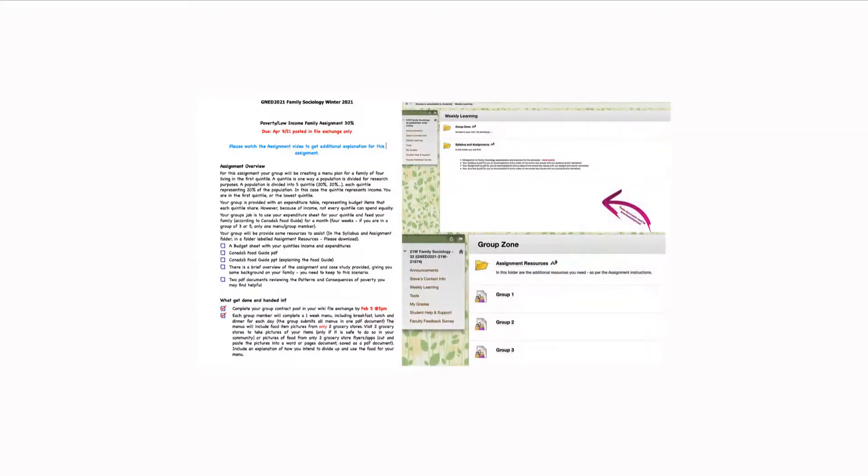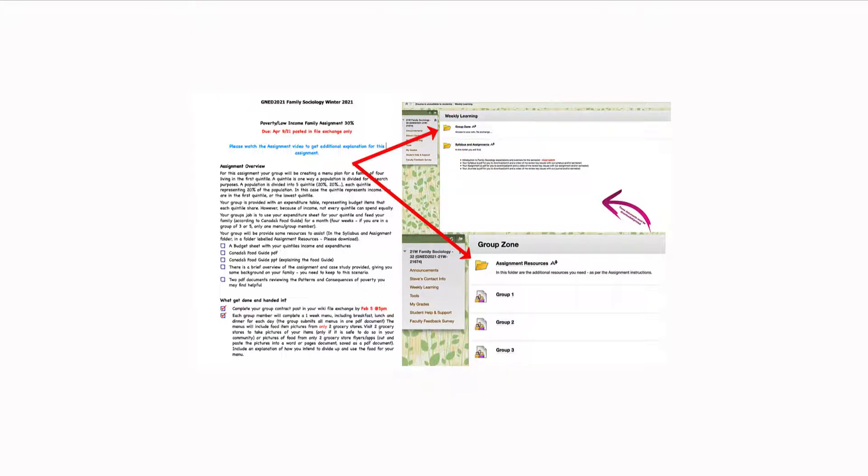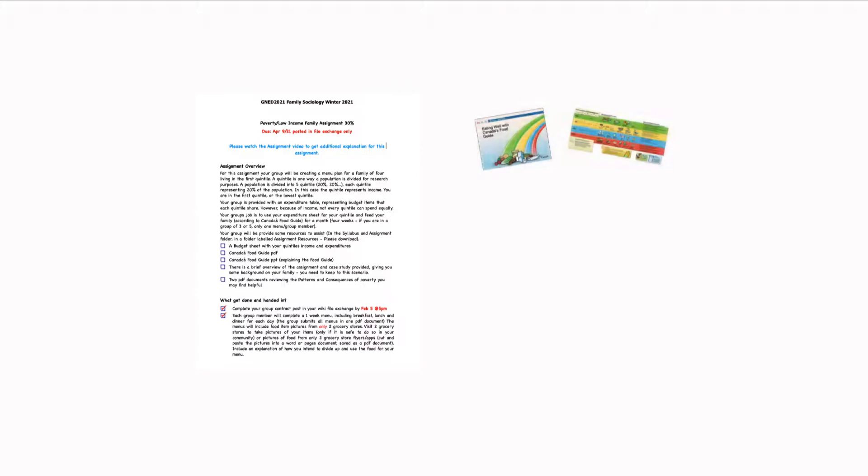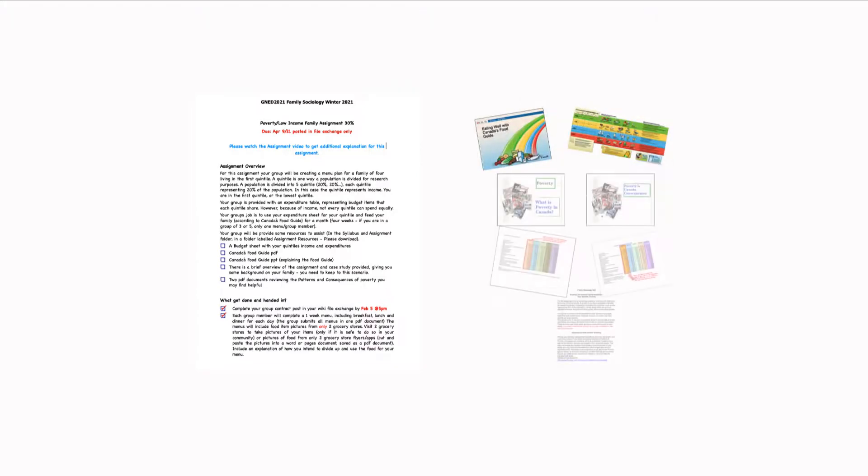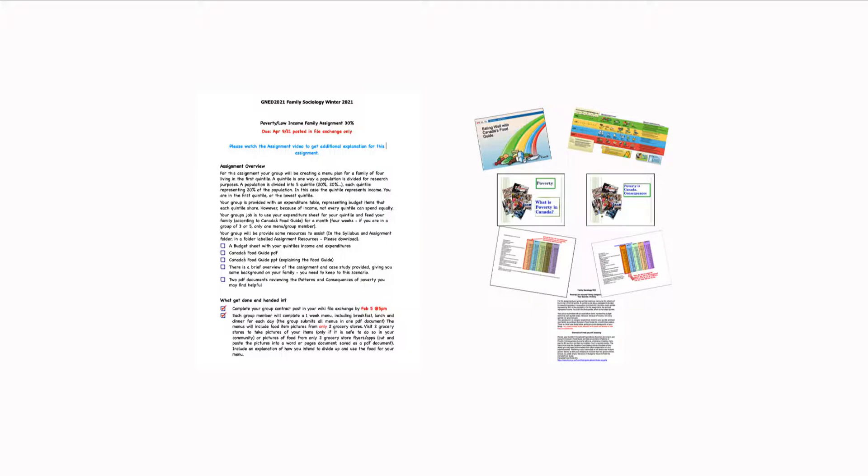These will be posted in what I've called the group zone. You'll find this in weekly learnings at the very top. In group zone, you'll find the documents that are going to help you with this assignment. You're going to get the Canada's food guide. Part of that reason is you must make your weekly menus based on the Canada's food guide as best you can.